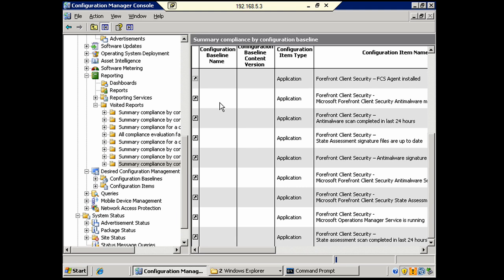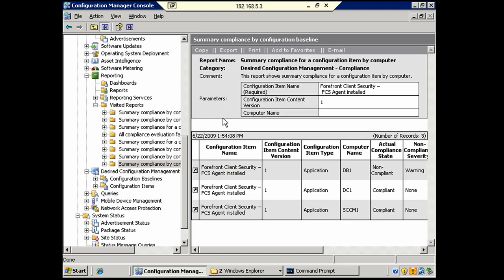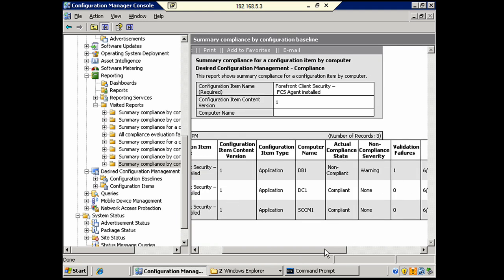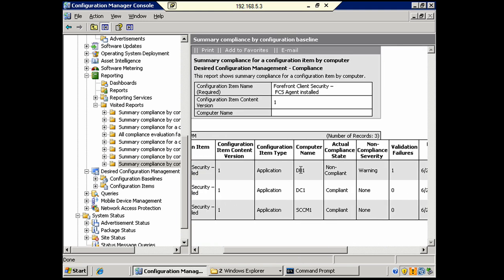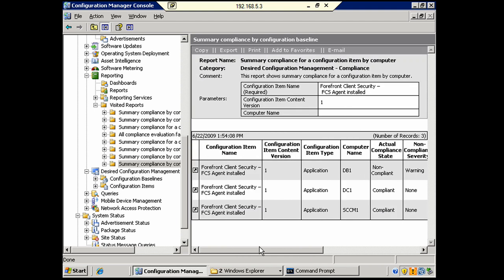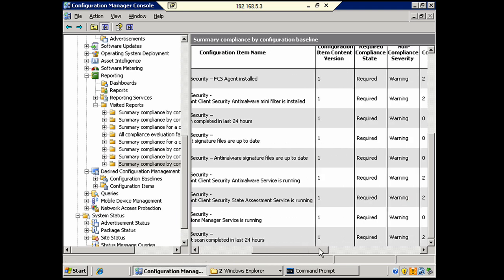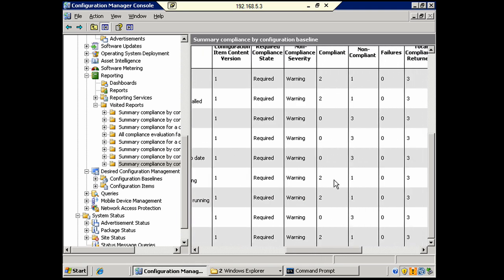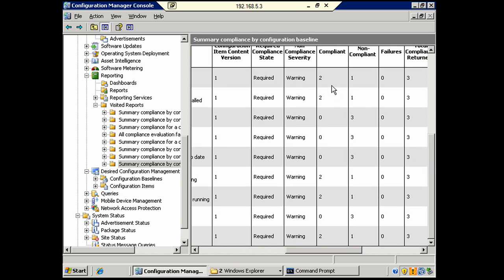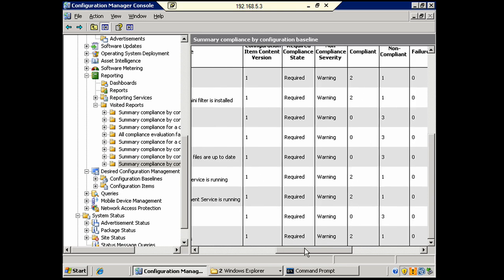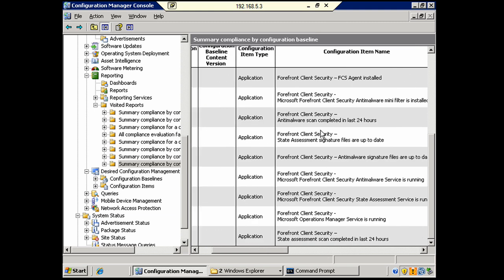So, we'll click the configuration item link, and we're going to see that, again, that it's non-compliant on DB1. So, that is indeed the case because it's not installed. And there's a whole bunch of other items here that it could have failed on, or that they probably did fail on. We have machines that are compliant. None of the machines are compliant for these three items. And that's no anti-malware scan, state assessment, and anti-malware signatures up to date. Which makes sense because I have not done a full scan. The signature files are definitely not up to date.